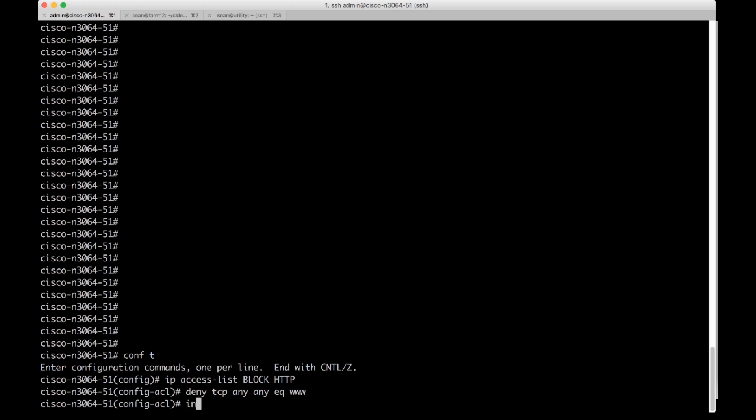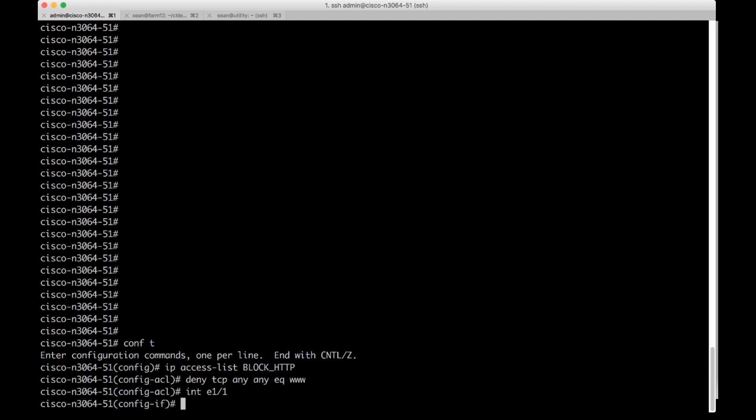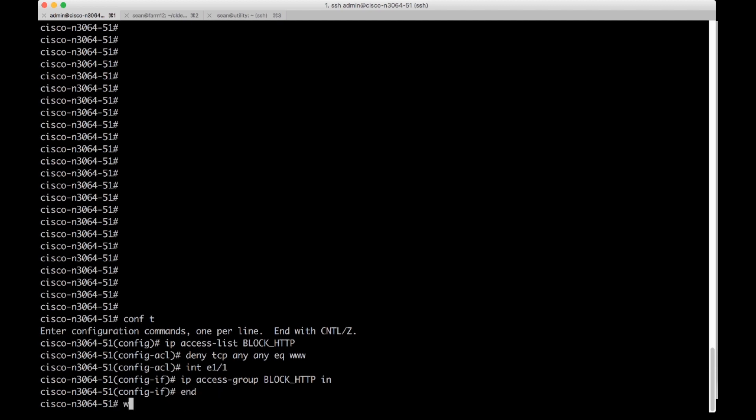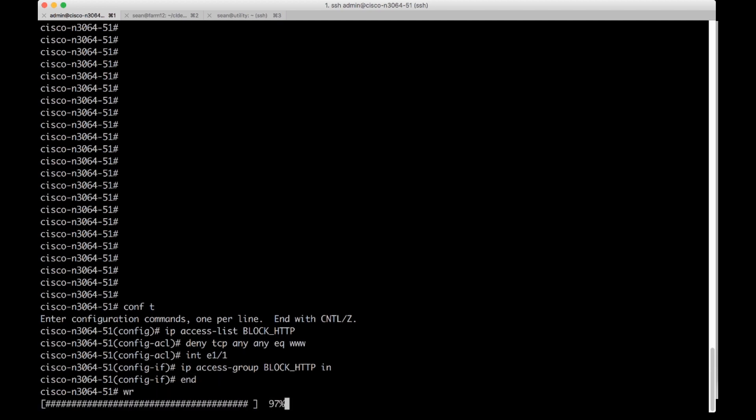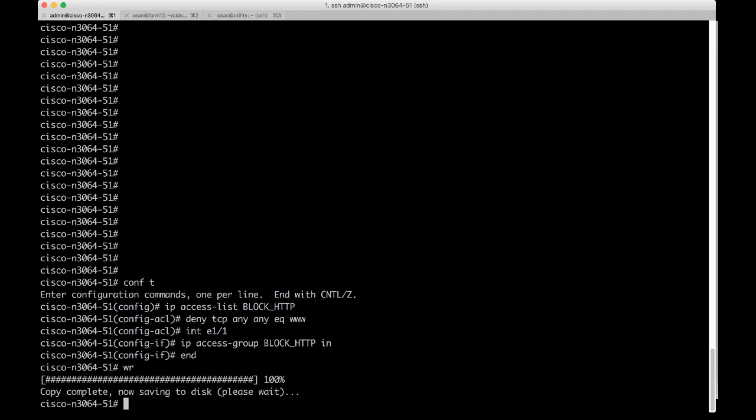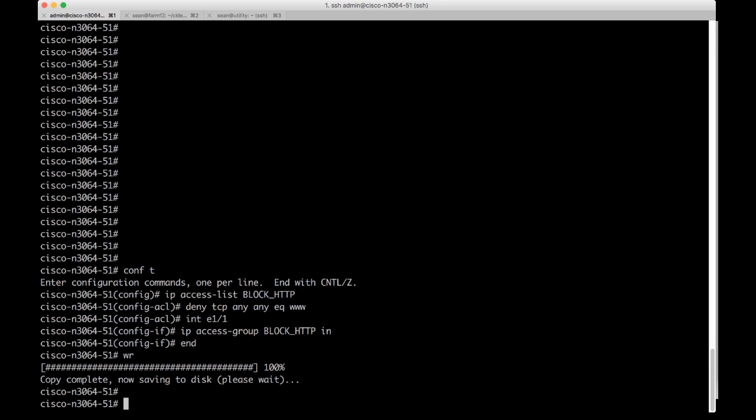And then we're going to assign this access list to an interface. We're going to do interface E1-1, IP access group BLOCK_HTTP, and then we're going to block all traffic coming in that port. I'm going to write the config to persistent memory.